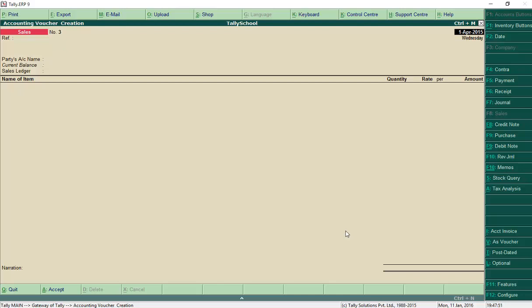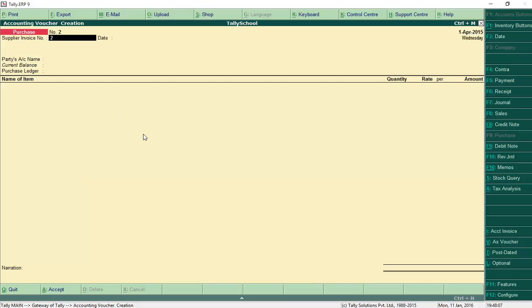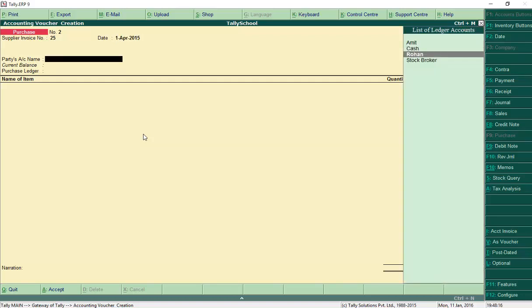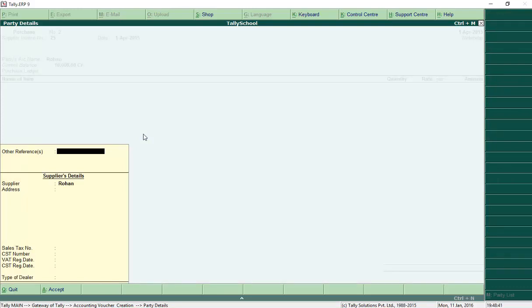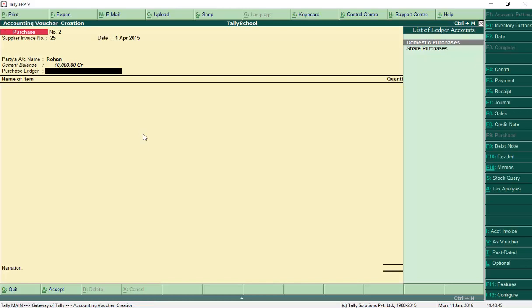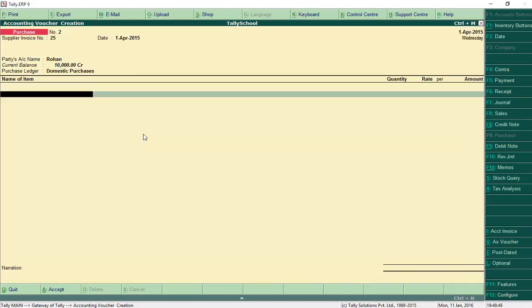Now we will purchase some items from the creditor named Rohan. Go to Purchase — that is F9 — and click on the purchase voucher. Press Enter. Select the date, invoice number 25, and invoice date 1st April 2015. Press Enter. In the list of ledger accounts, select Rohan. I've already explained how to create sundry creditors in the sales and purchase vouchers video — check the link in the description. Press Ctrl+A to skip the details.